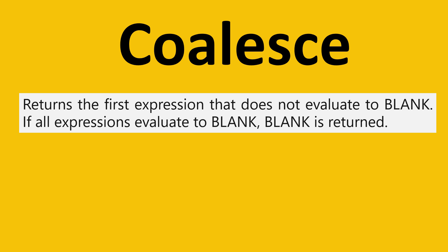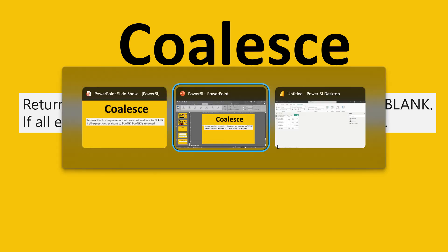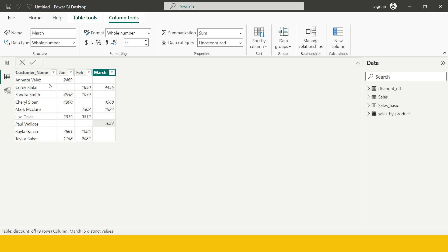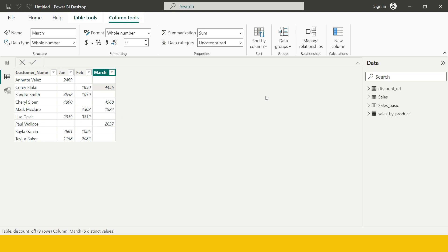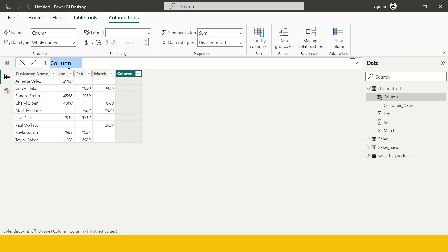Let me help you understand with an example. Here I am in Power BI. For each of the customer transactions, the total transaction they have done in January, February, and March is given. Now if I want to find out what is the first month when they did the transaction, I'll add a new column.